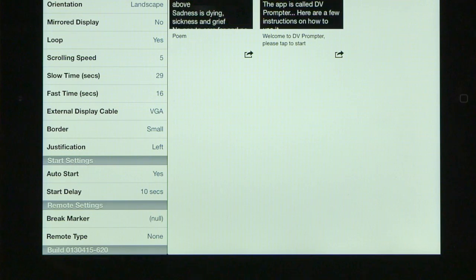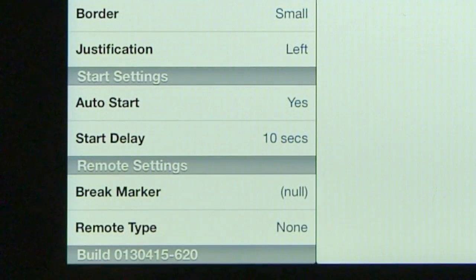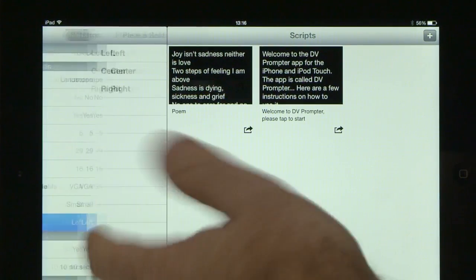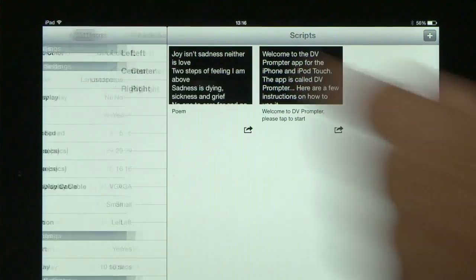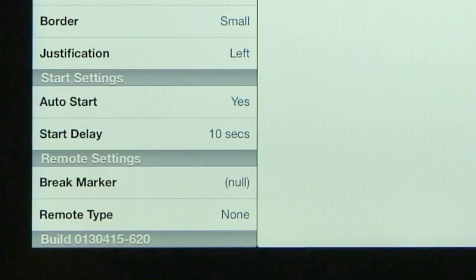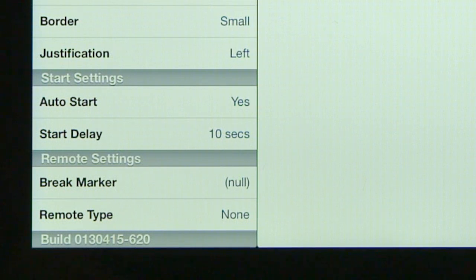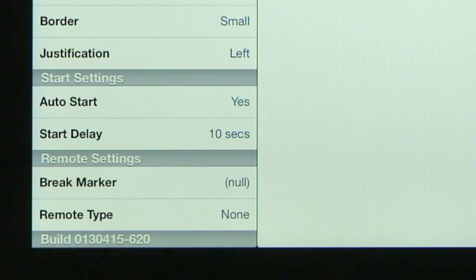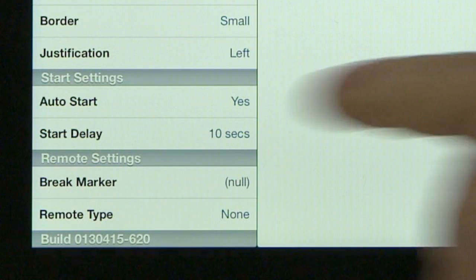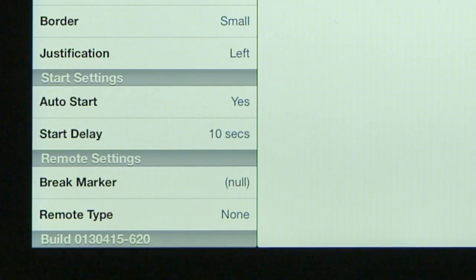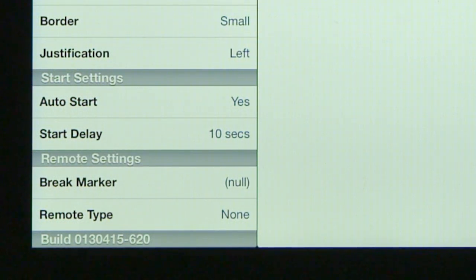Beyond the speed settings, you've got more controls. You can set a border on the text, you can justify the text — set it to left, center, or right. Then you've got other controls like auto start, if you want the text to auto start as soon as you launch the software, and start delay — you might want to press launch on the device and give yourself 10 seconds to get into position before reading.